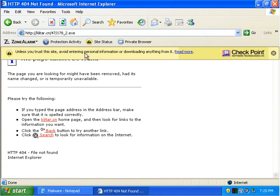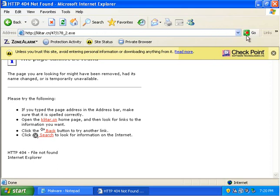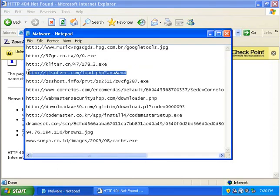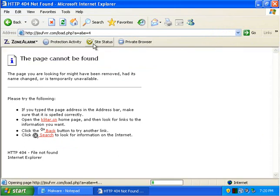Unless you trust this site, avoid entering personal information. So it's kind of iffy on this site. I don't know. That link just worked earlier. I can't believe it's not working now, or Zone Alarm is knocking it out.